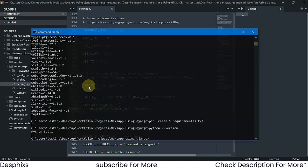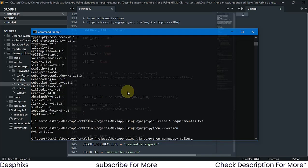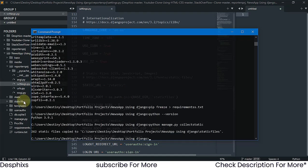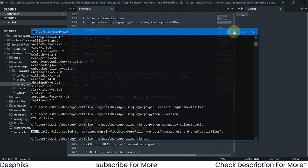Now come back to your terminal and run 'python manage.py collectstatic'. This will collect all static files into your static directory. As you can see, a new folder appears and 262 static files have been copied. That's all you need to do regarding static files.